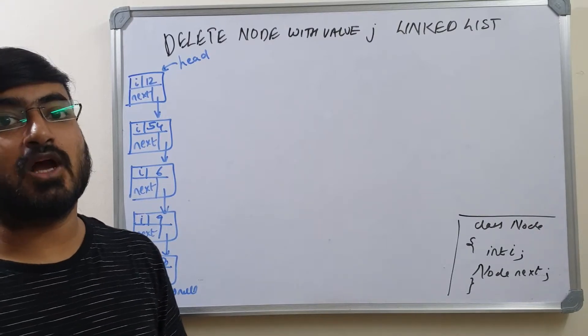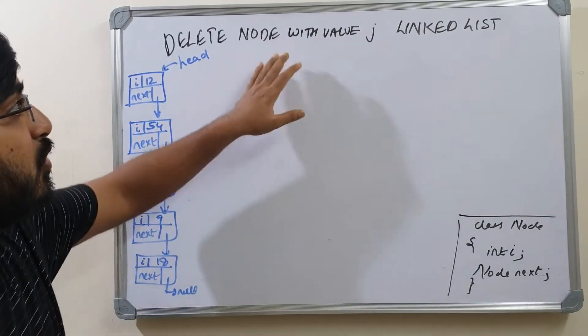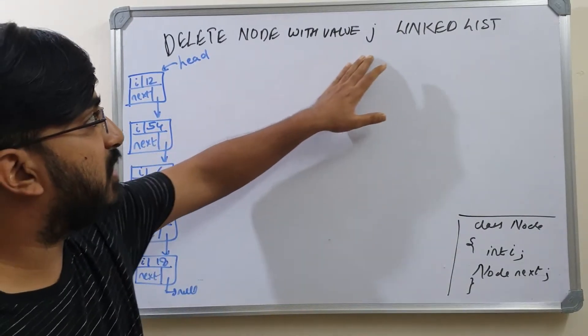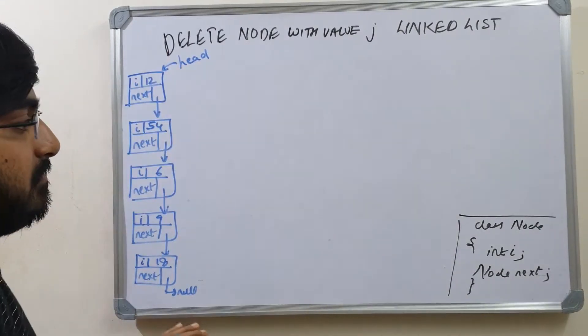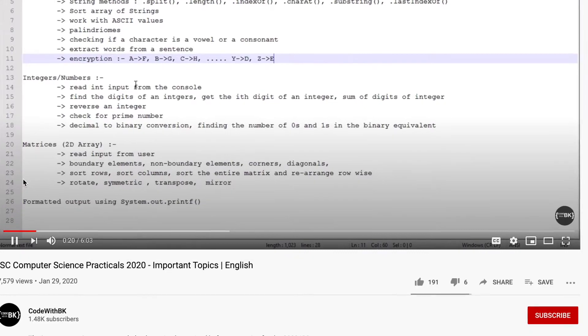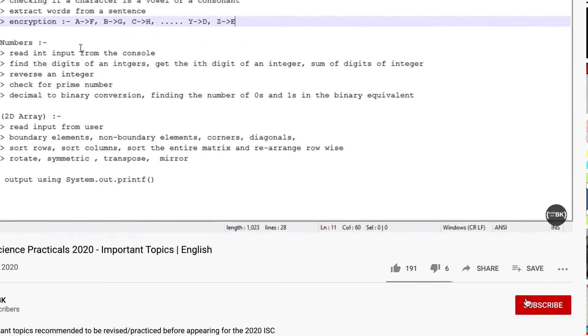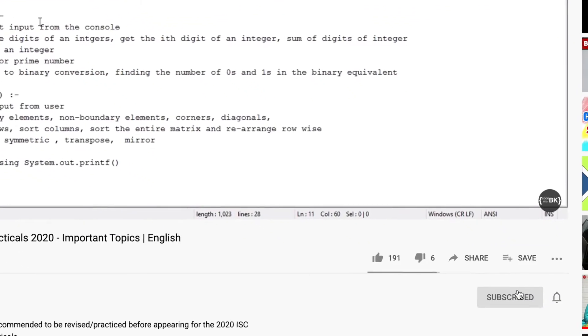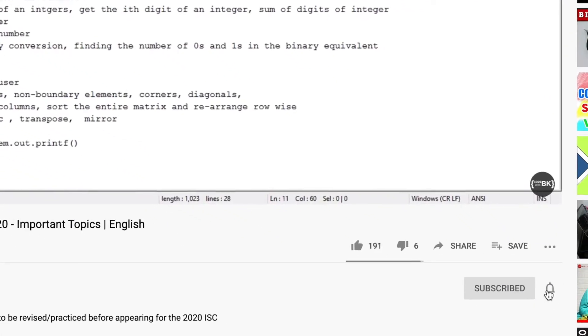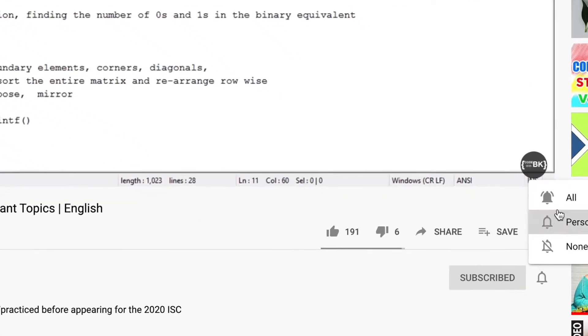In this video we will see how to remove a node with the given value j in the linked list. Please do not forget to subscribe to this channel and click on the bell icon to receive all the latest updates.